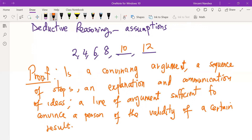As we will find out later in the chapter, a proof can also be used to show that a given result is not true — that is another way of proving.